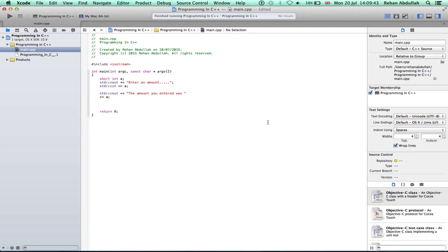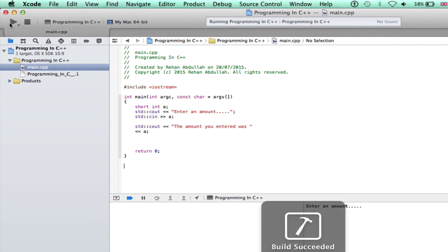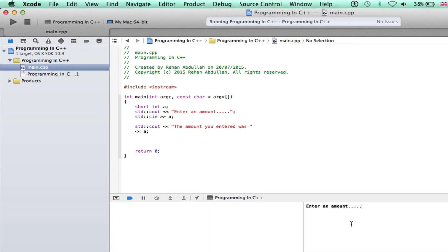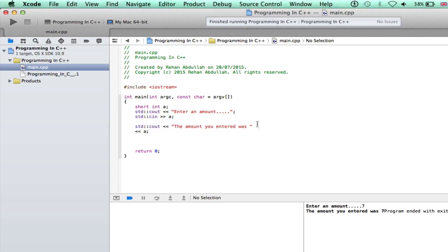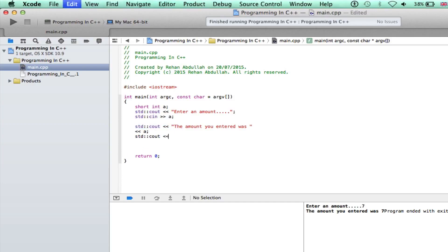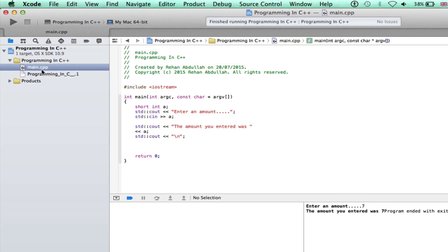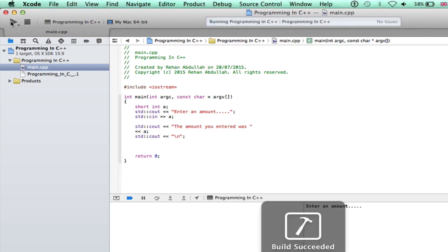Build succeeded. We have to go here, type in the amount seven. The amount you entered was seven. Ok, let's put in a new line if we want to just make sure we are less confused. There you go. All right, execute that. Now enter the amount nine. The amount you entered was nine.